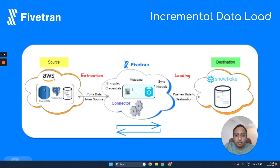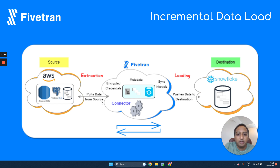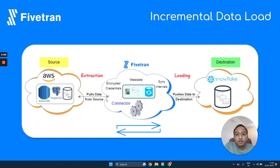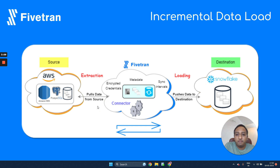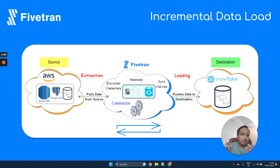In between, we place Fivetran, which is itself cloud-based. We need to provide the credentials of both our source as well as destination to Fivetran. During the initial sync, Fivetran pulls the data from your source — that is called extraction. It then converts it and applies rules based on the connector, adjusting it to fit the destination warehouse. That is how the sync happens using Fivetran.